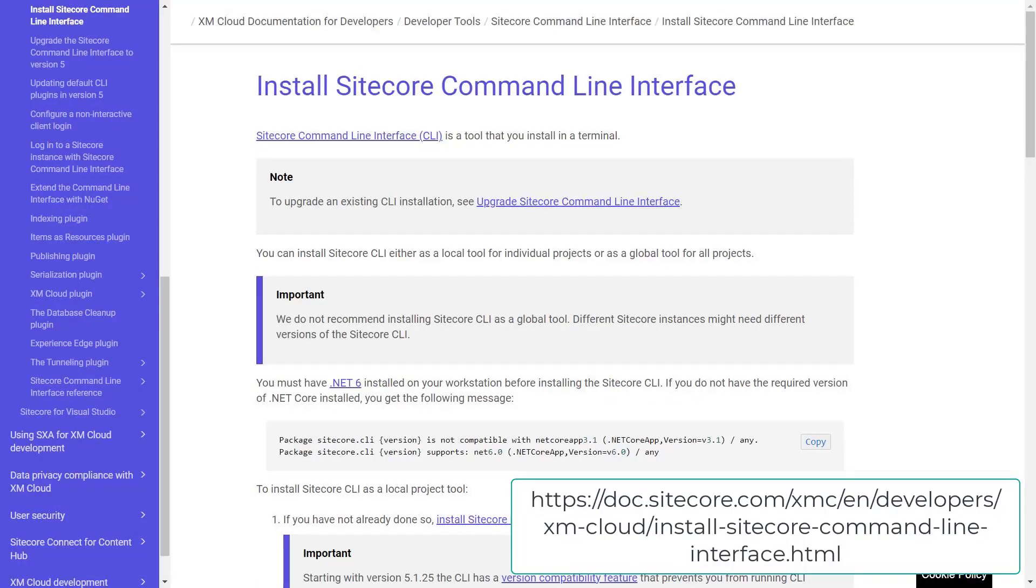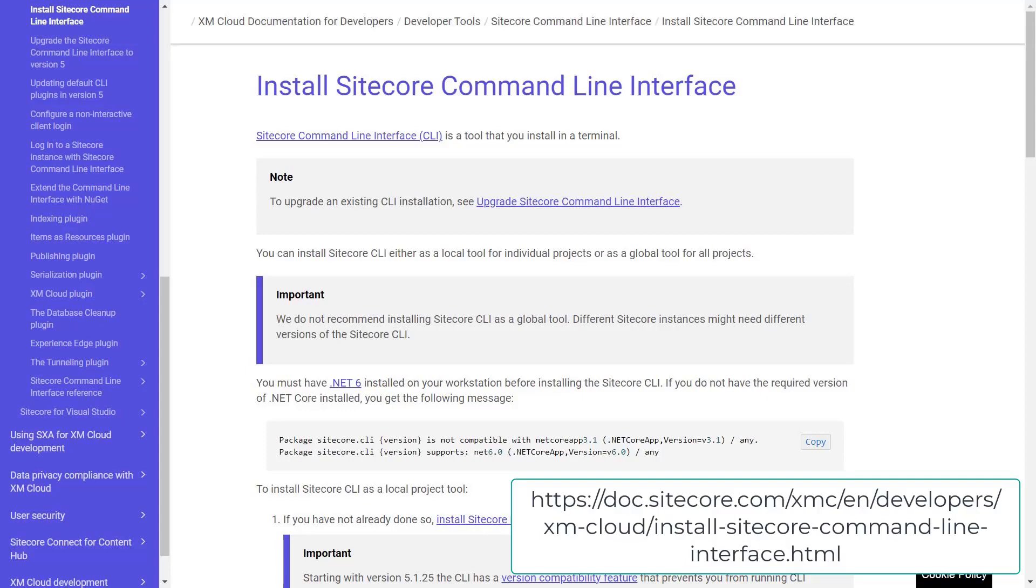Sitecore content serialization can be achieved using the Sitecore CLI. You can find a detailed description on how to install the Sitecore CLI in our documentation.